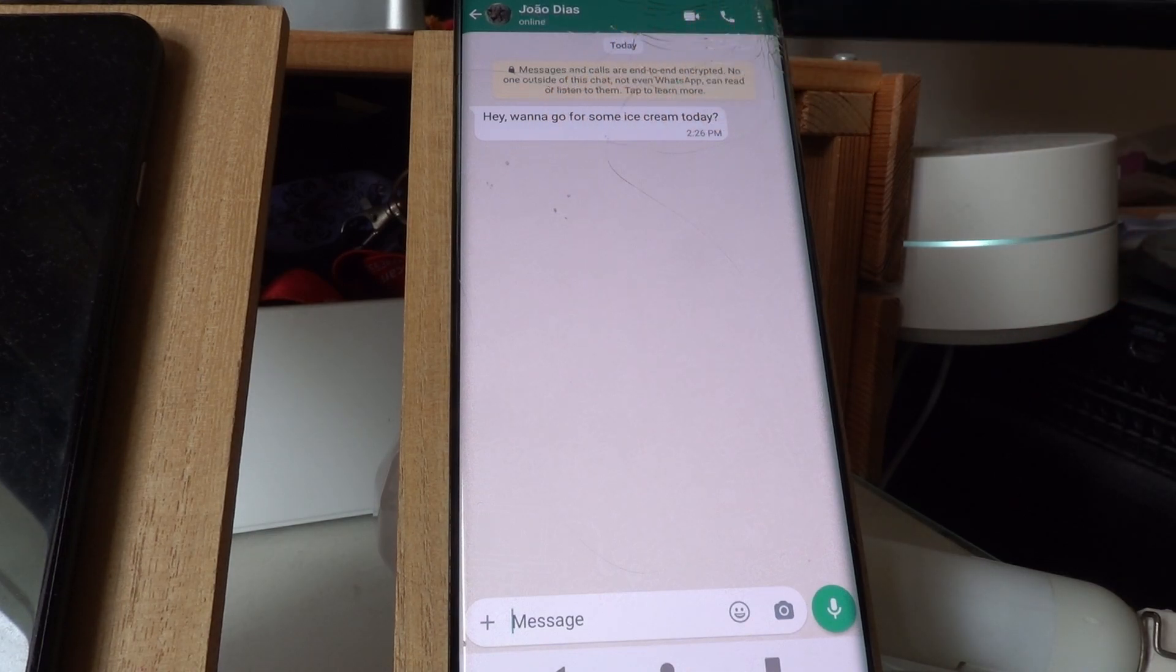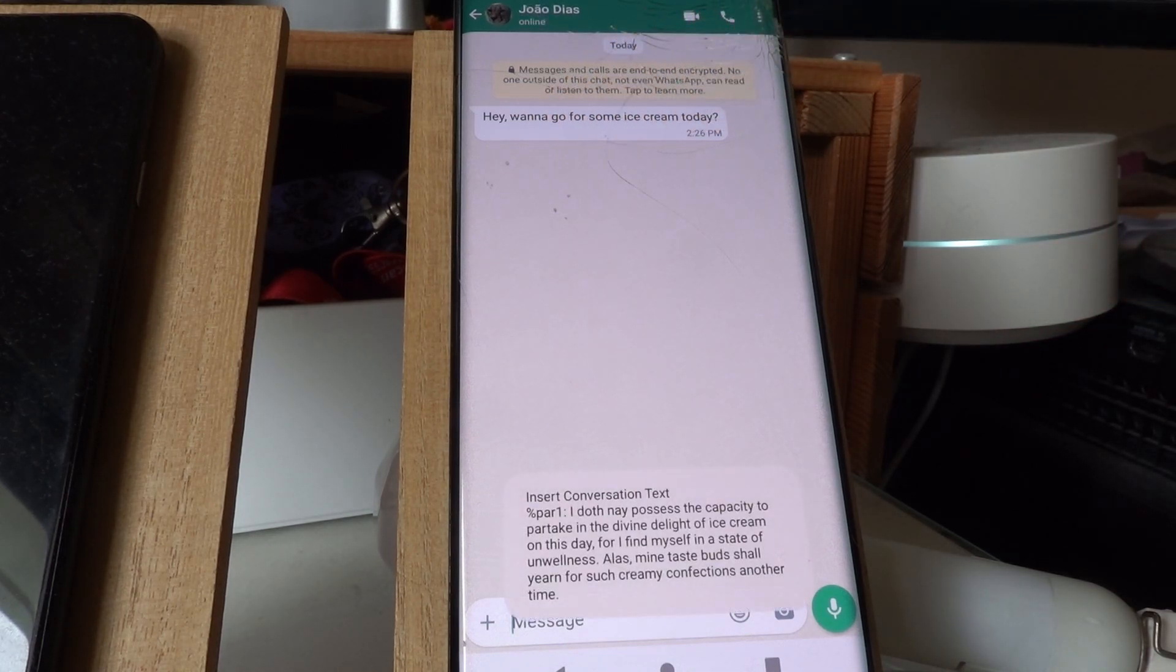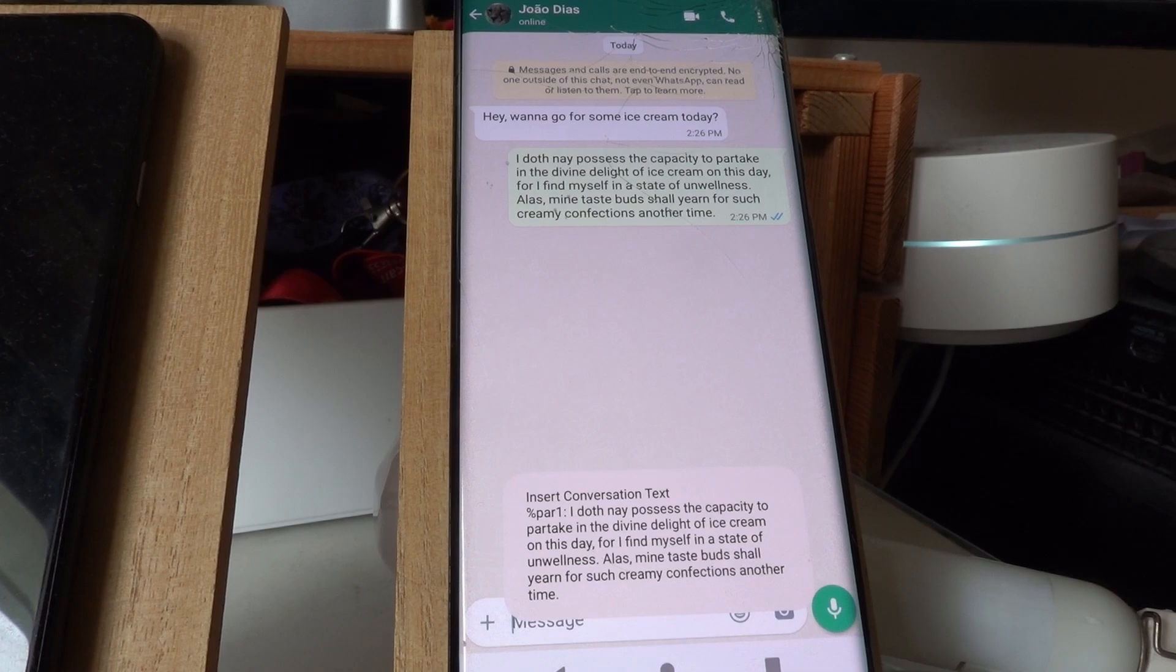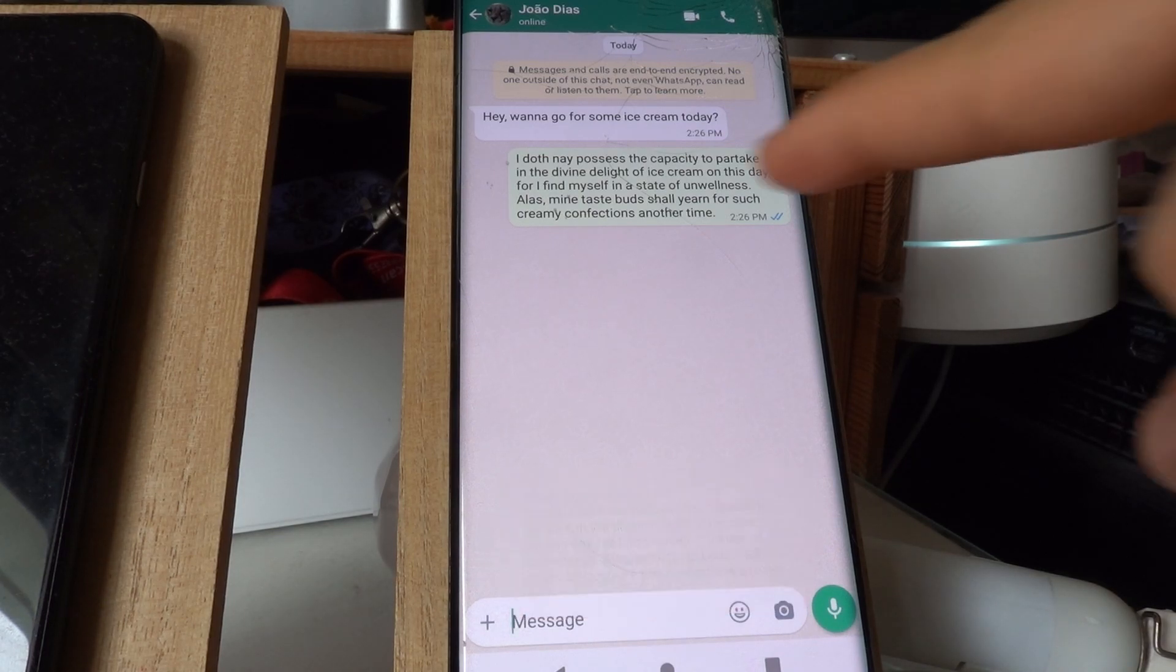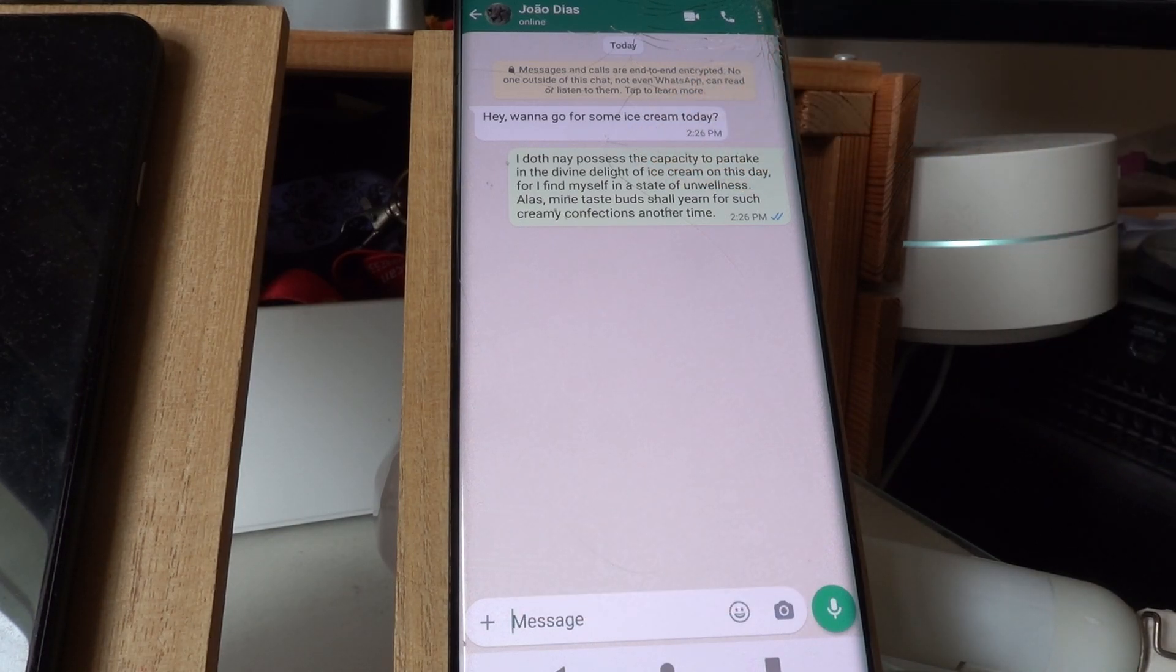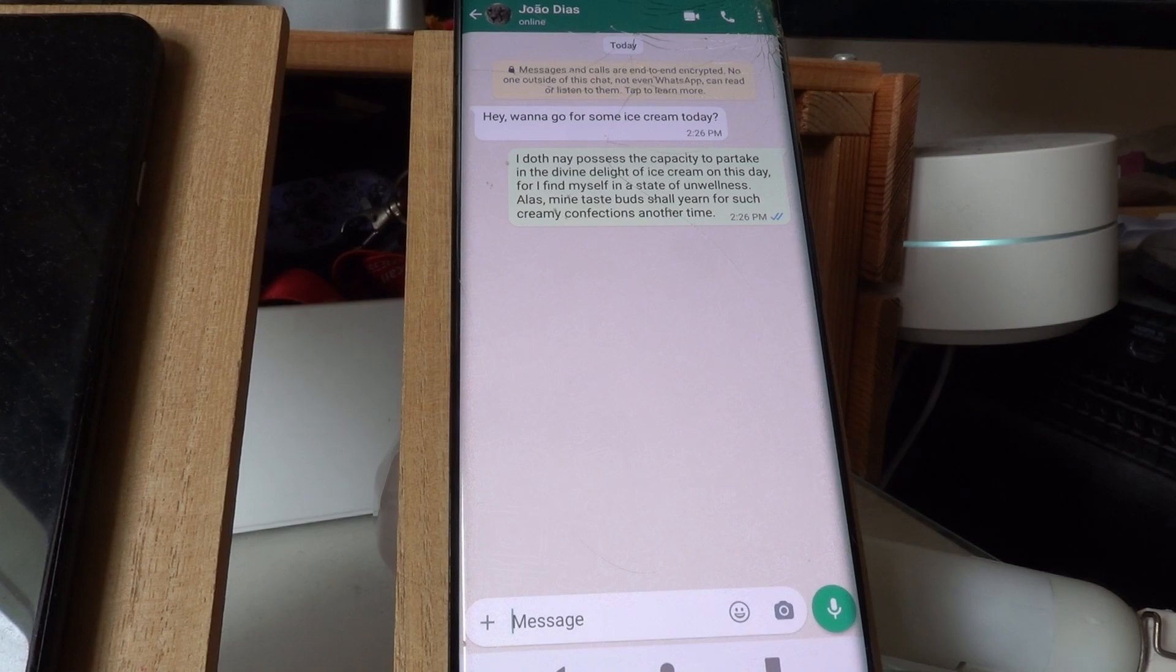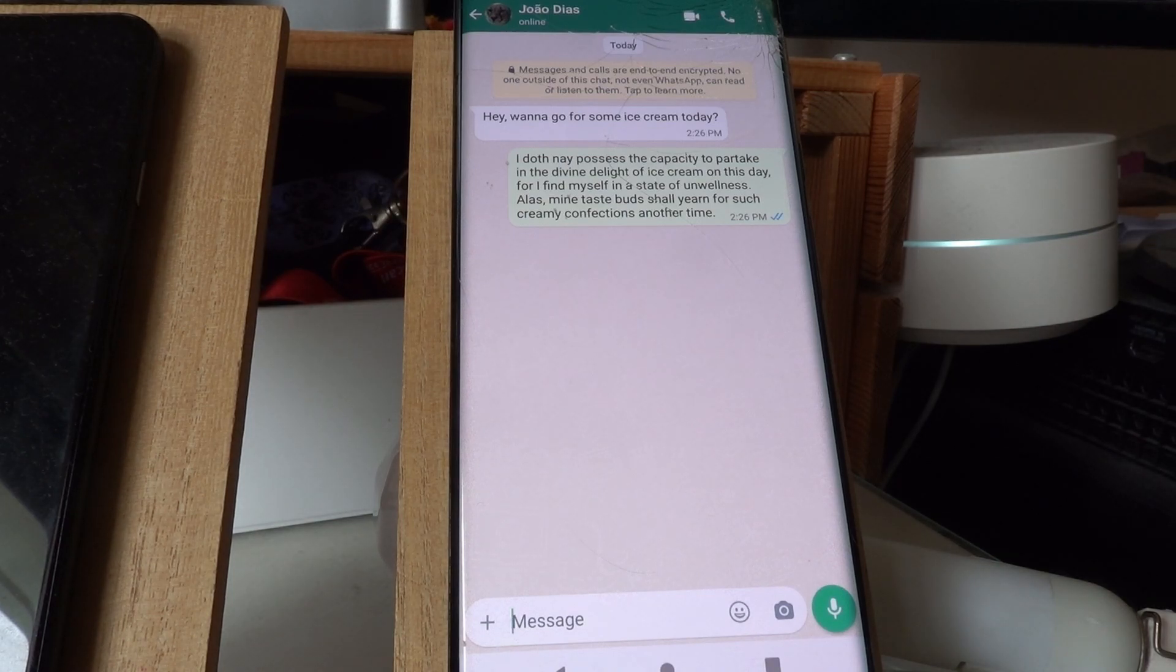Someone asked me to get ice cream today, but I'm not feeling very well so I reply with this. This text was generated by ChatGPT and then inserted in the WhatsApp app directly.